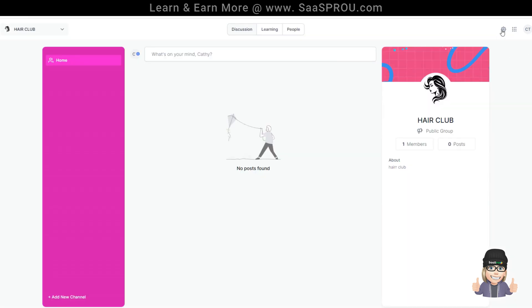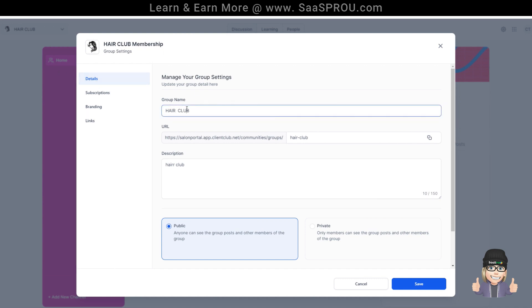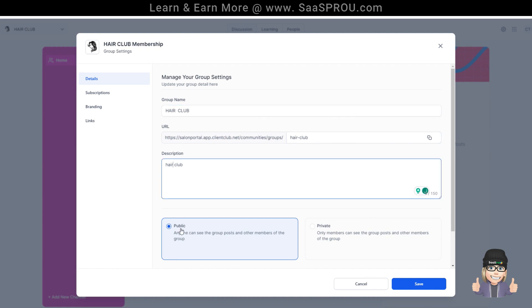Now you as the admin over here to the right, you can select settings. This is where you can manage the details of a group. So we could change the name, we could change the URL, we could make it public or we could make it a private group.